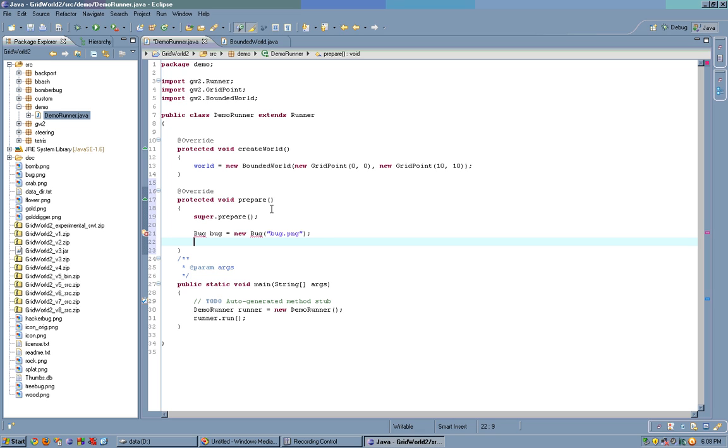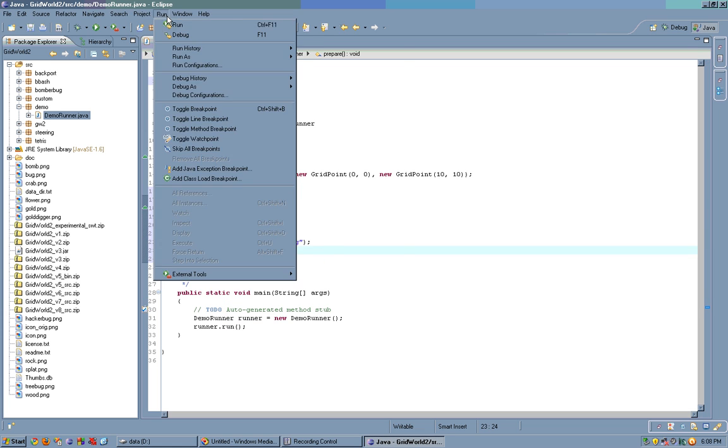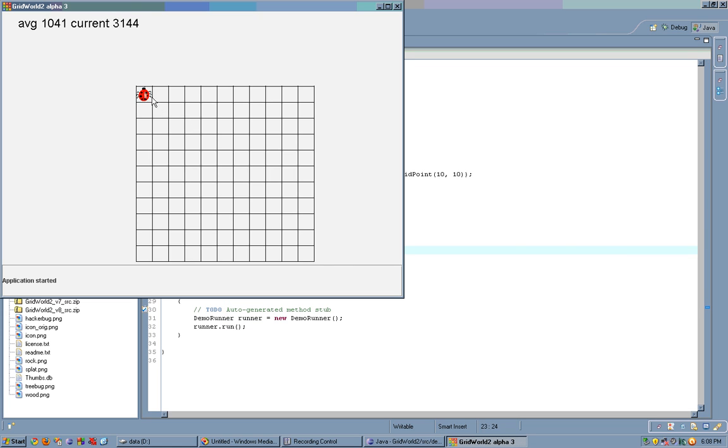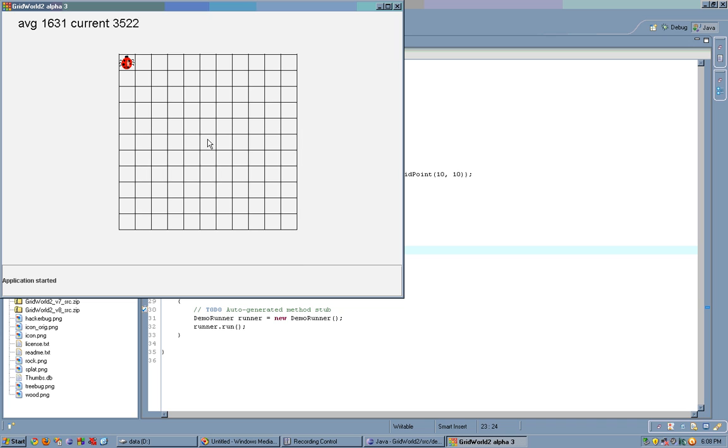Let's do world.addBug, and let's import this class, run, and now we have a bug at 0 0.